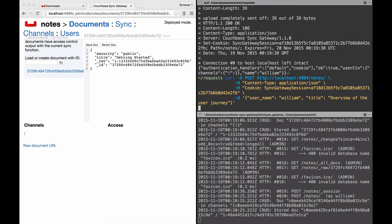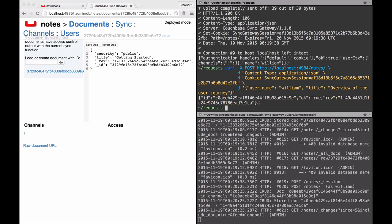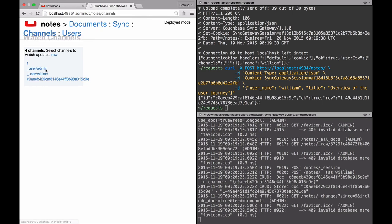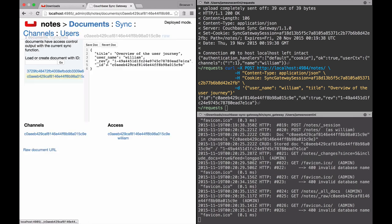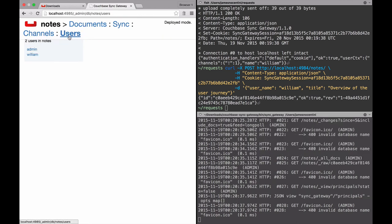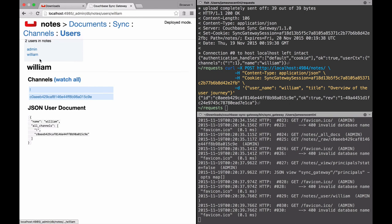And in the channels tab I now see the public channel as well as the user channel which has that document. Similarly, if I head to the users tab, I can see that William has access to the public channel as well as his own note. And that's it for today, have fun writing your sync functions and see you soon.